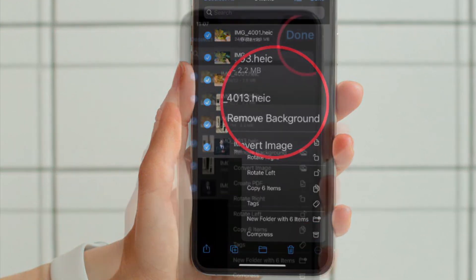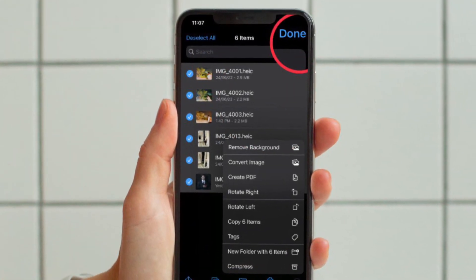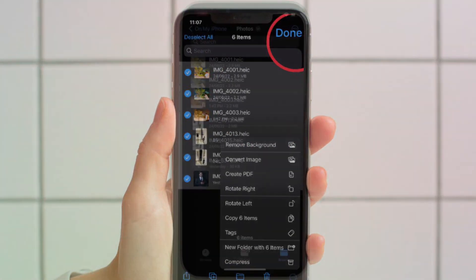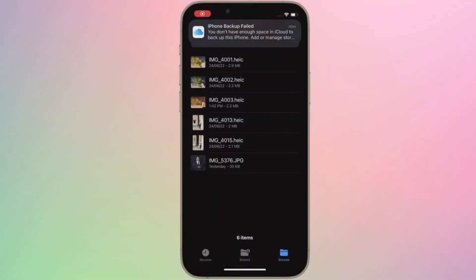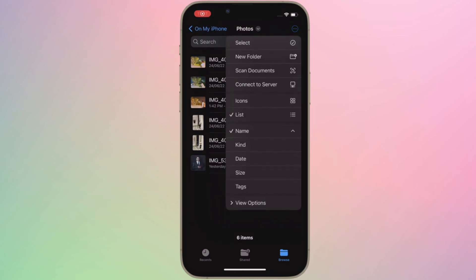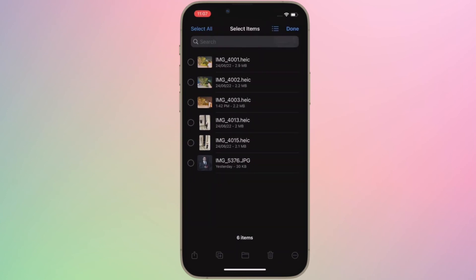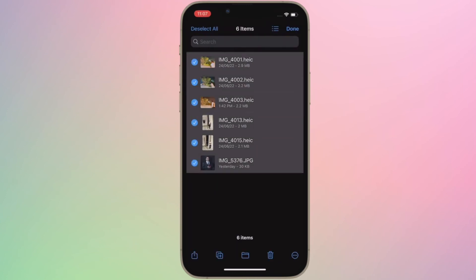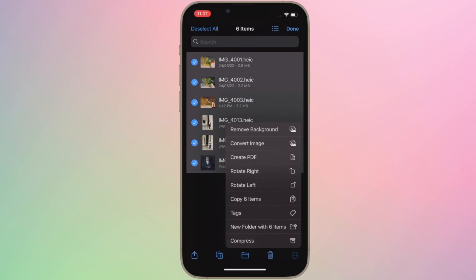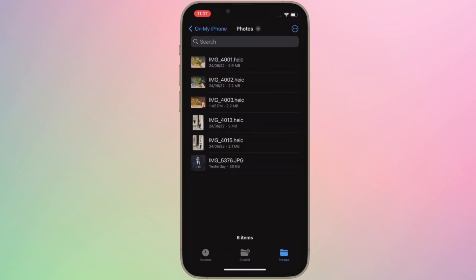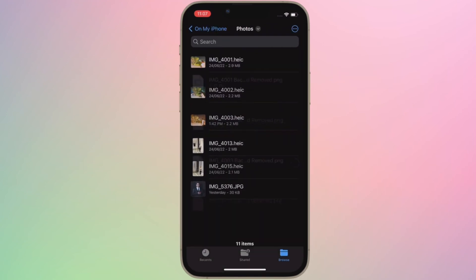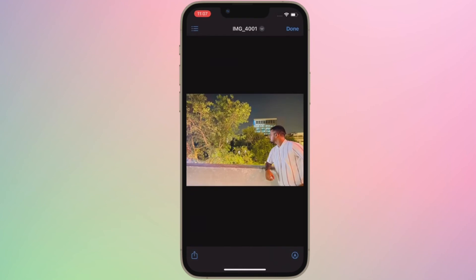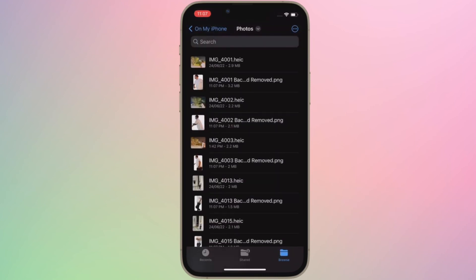And you are good to go. That's pretty much done. You have successfully removed the background from several photos at once using Apple's Files app on your iPhone or iPad. Now that you know how this handy feature works, make the most of it to easily get rid of background from any photo on your device.